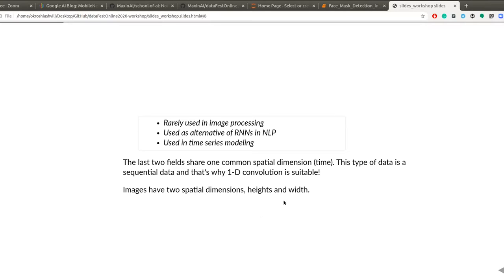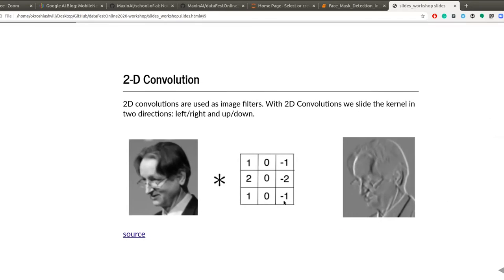Here is two-dimensional convolution. Just as in the one-dimensional case, two-dimensional convolution uses a filter or kernel to filter the input image. Here is Geoffrey Hinton's picture as the input, and this kernel helps us detect the edges of the picture. We apply this kernel to the input and get this output. In the output, the edges are more sharply defined than in the original input. Also note that in two-dimensional convolution we slide our kernel in two directions: left-right and up-down.